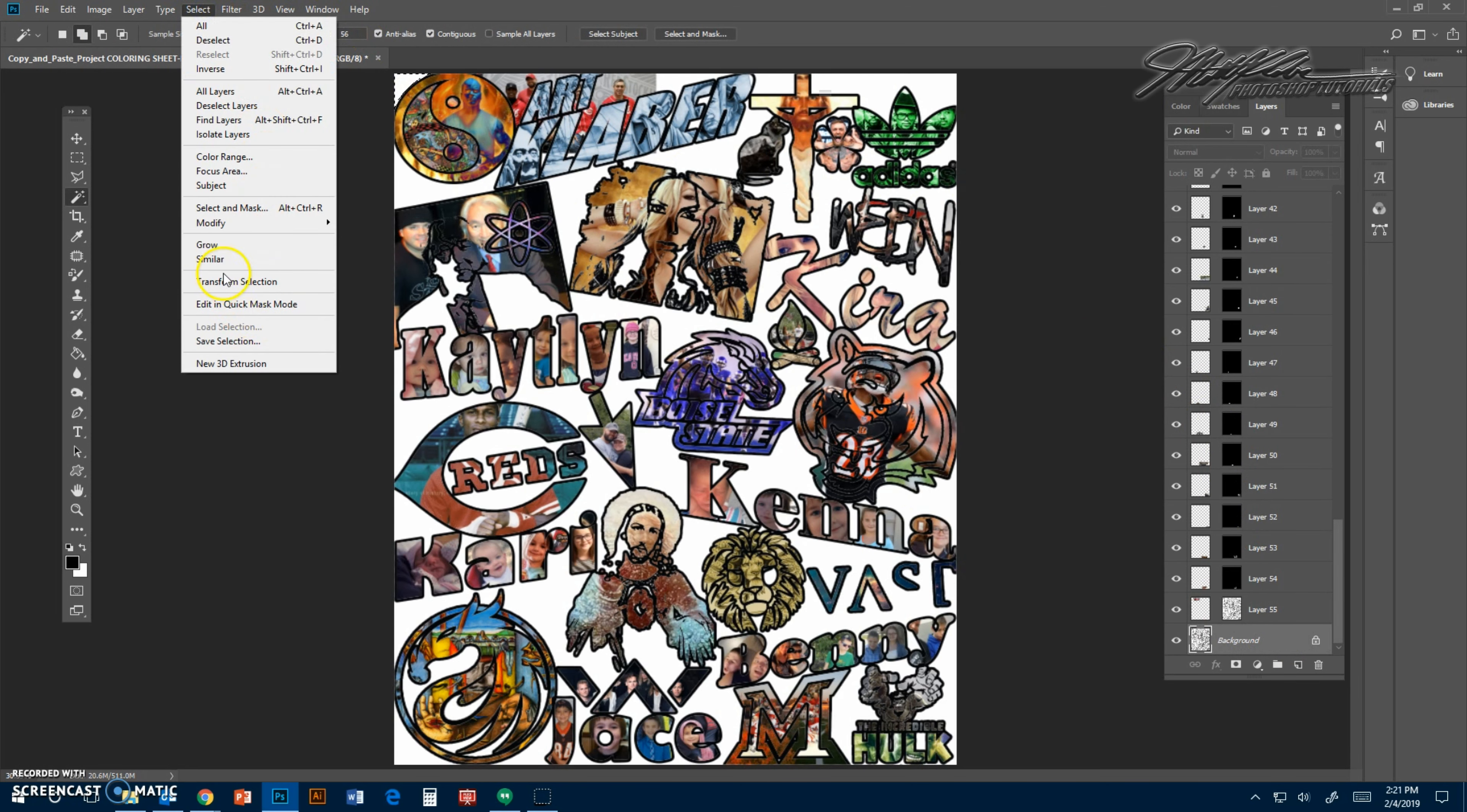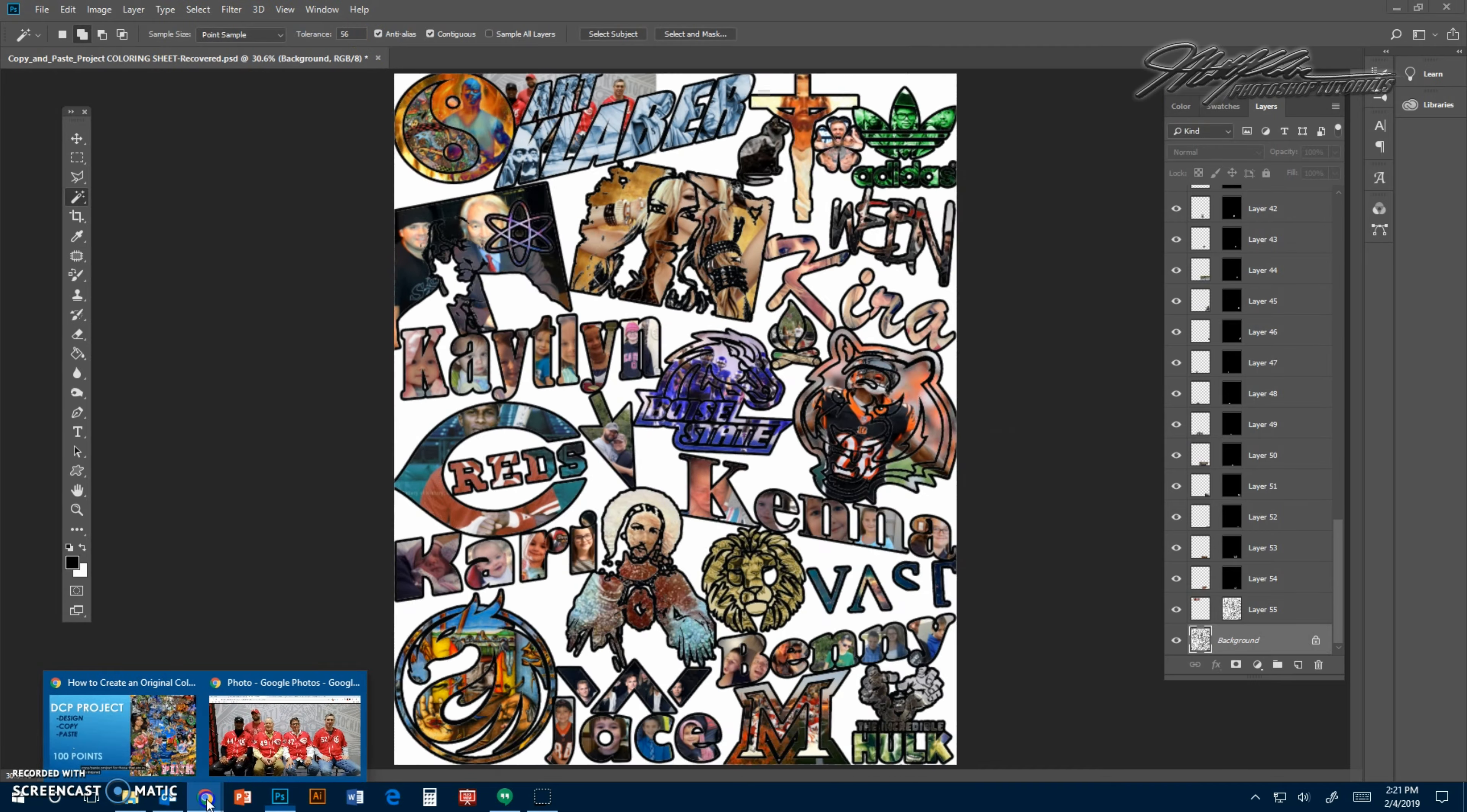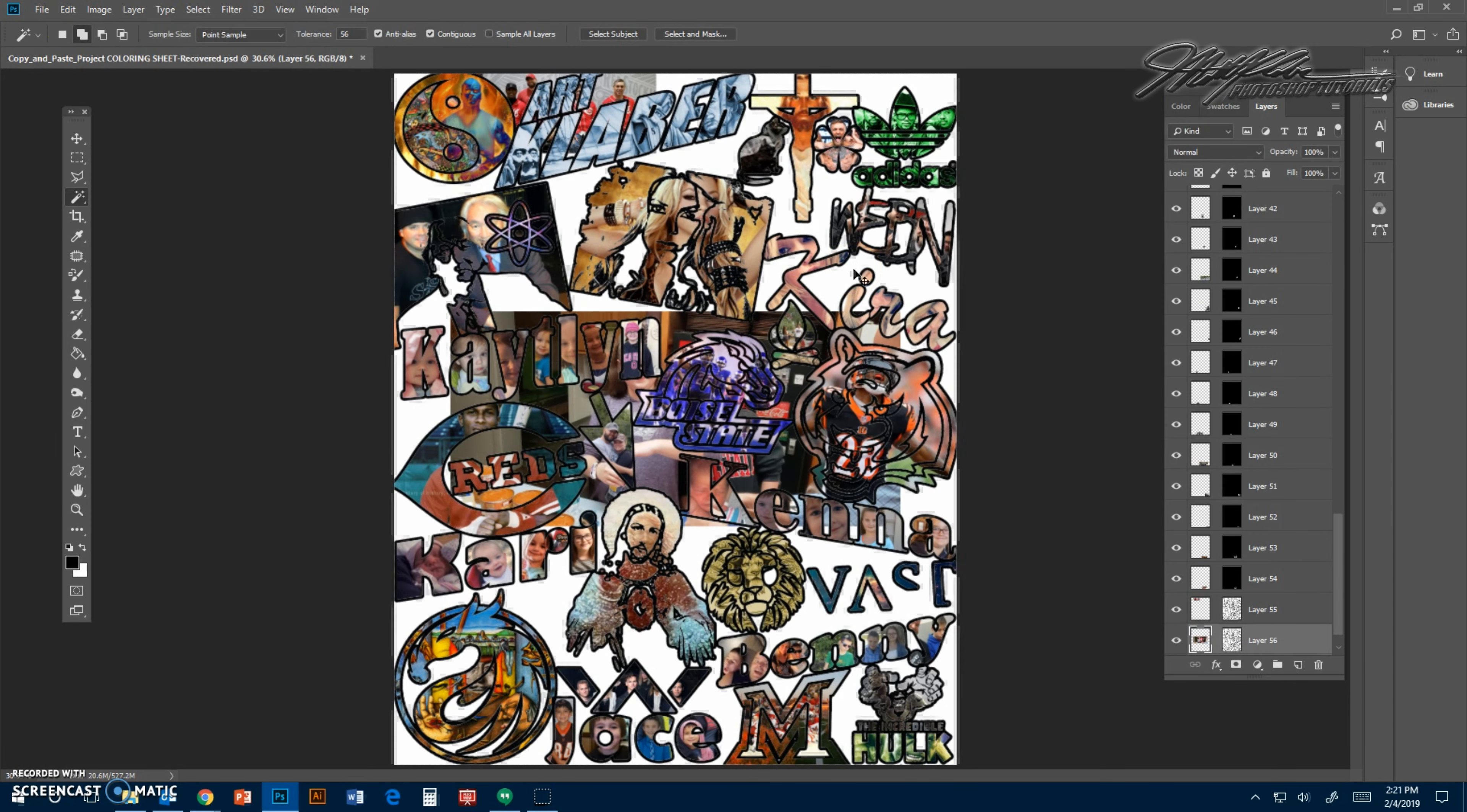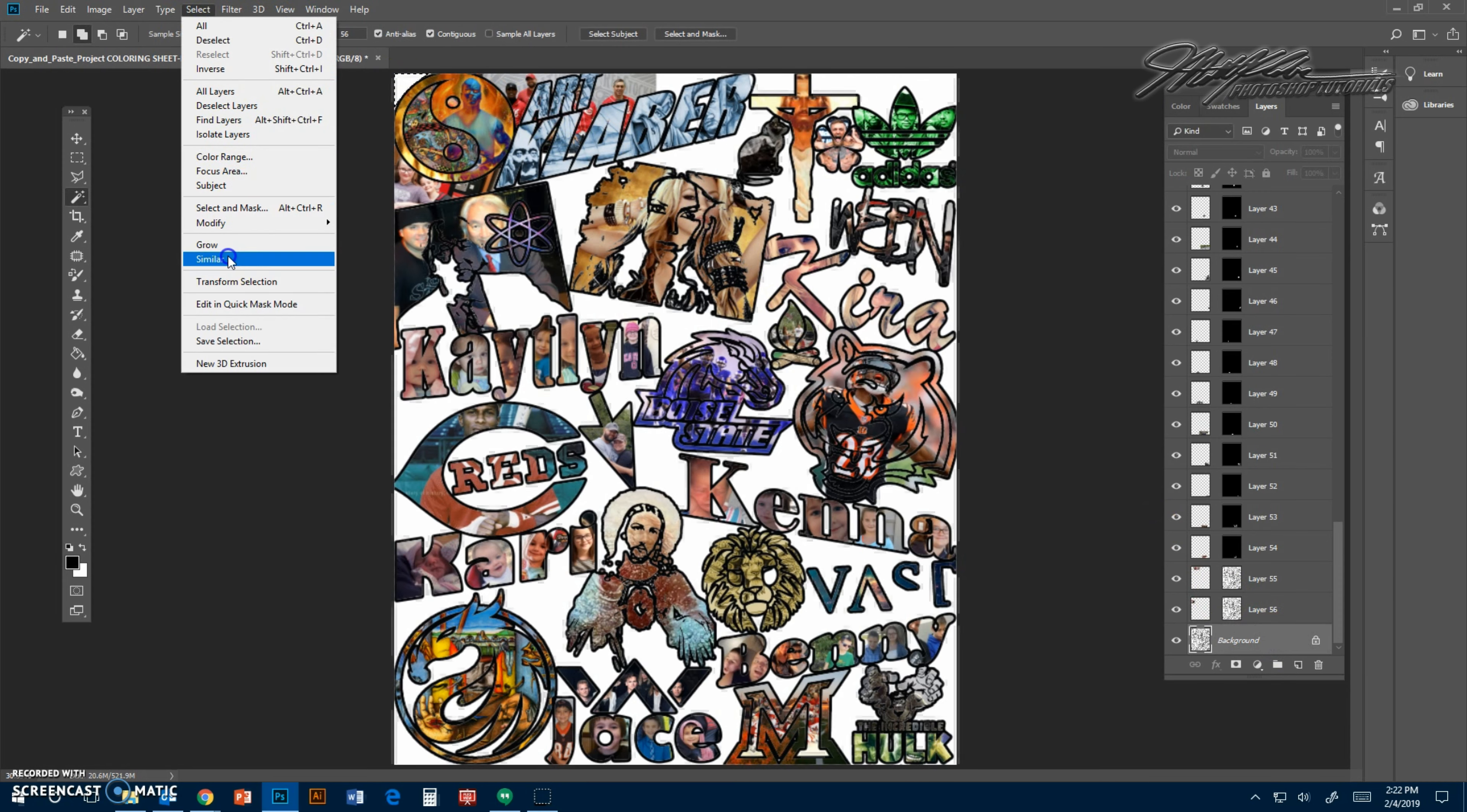Go back to the background layer. I'm going to select these same spots again. Select similar. Selected all of them. Now I'm going to choose a different photo. Maybe just copy my dollars. Just going to copy this. Go here, edit, paste special, paste into. Let it re-transform. Then I'll position this one, maybe like right here.